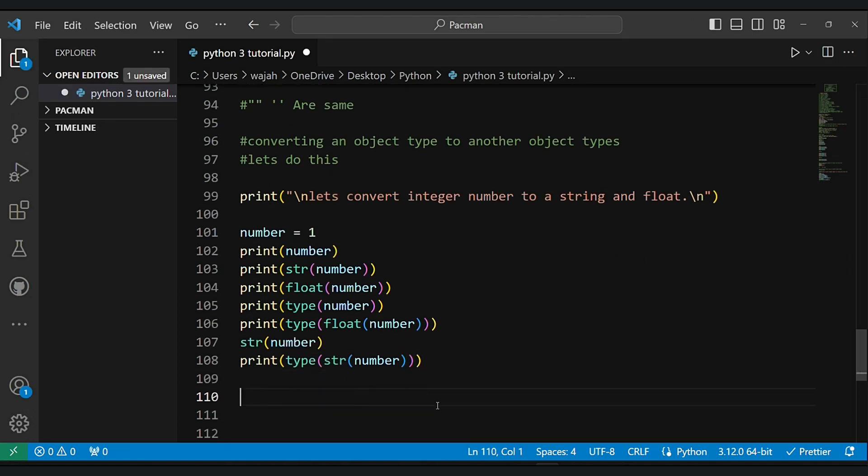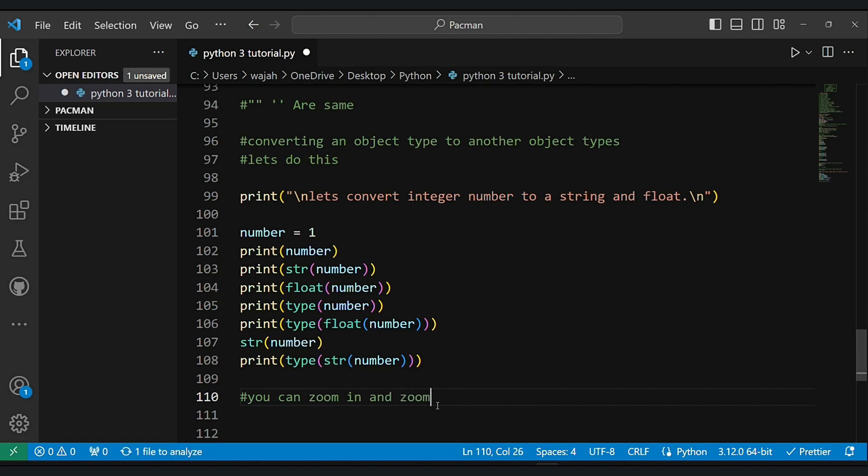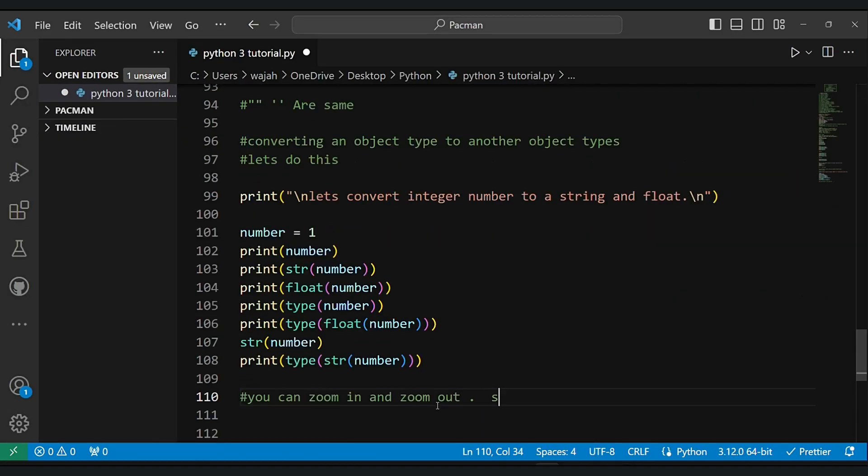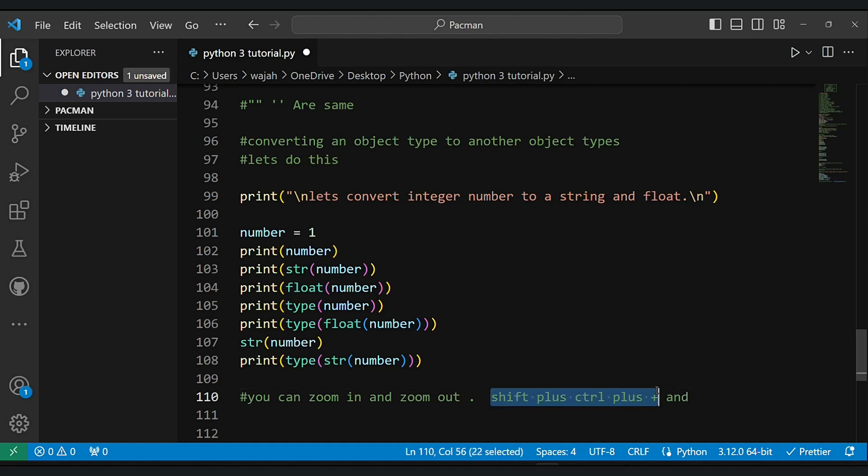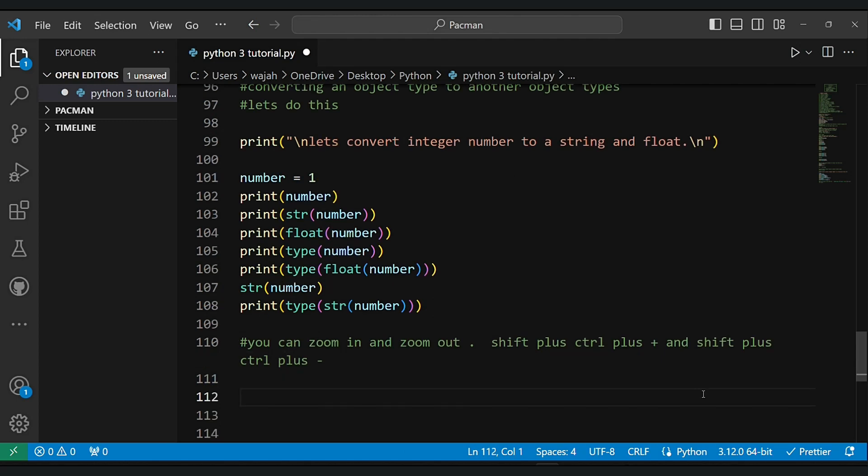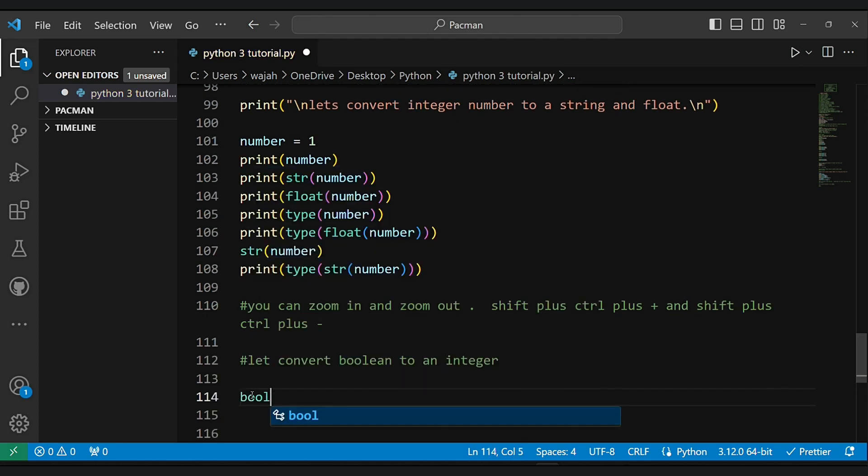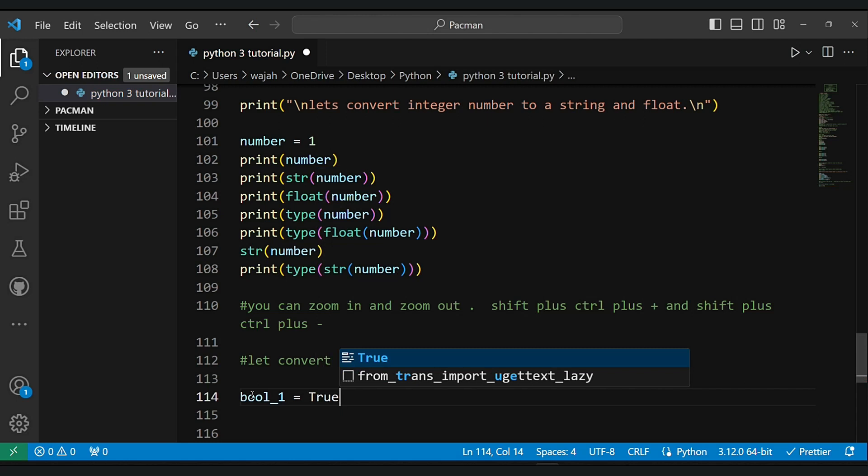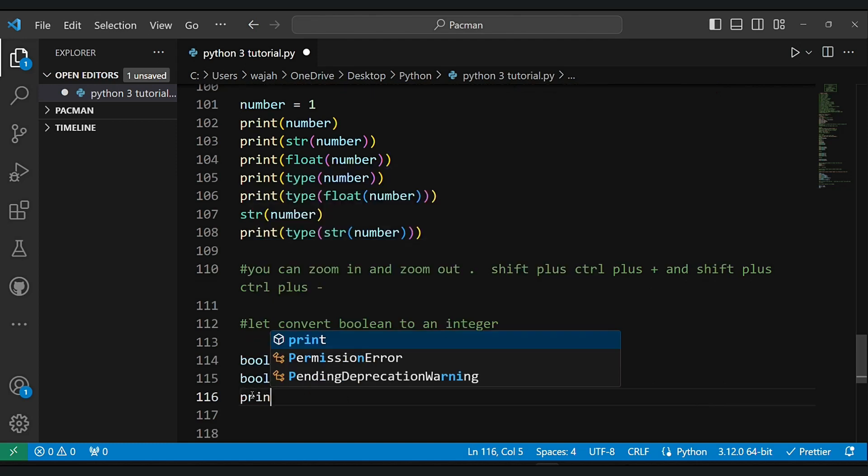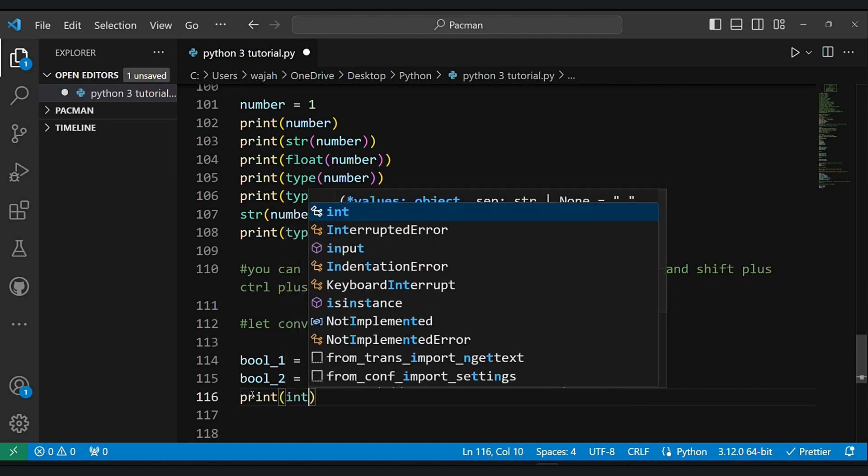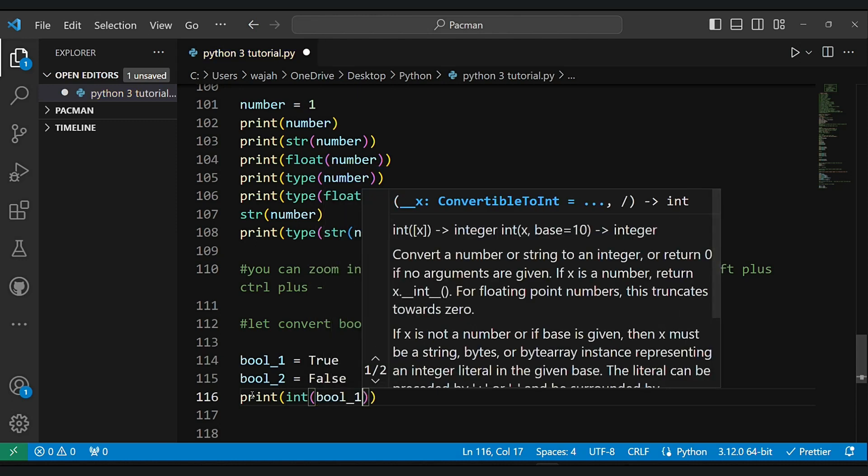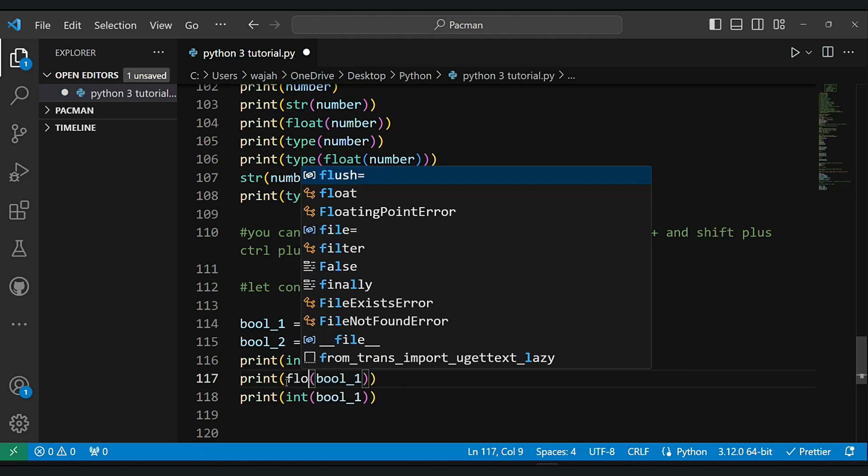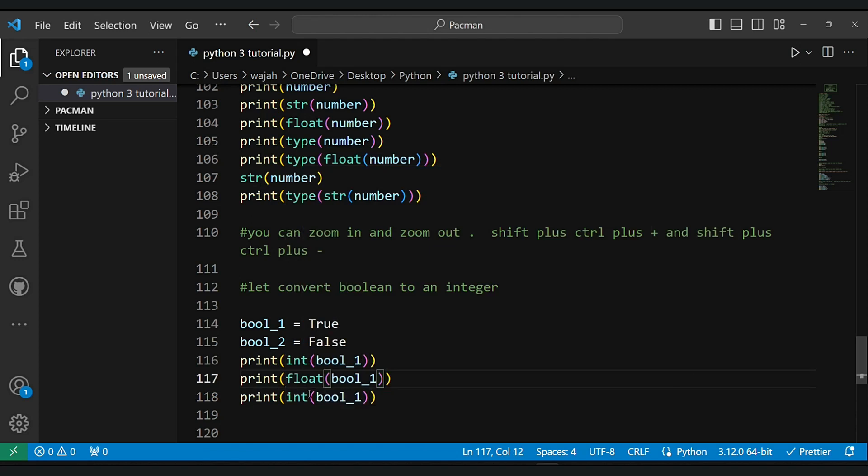And one thing more, I will be making video and tutorial about NumPy. And let me tell you one more thing, you can zoom in and zoom out with shift plus control plus, and also you can do shift plus control plus minus. And let's convert boolean to an integer, let's do that. It's all about converting and playing with different types.